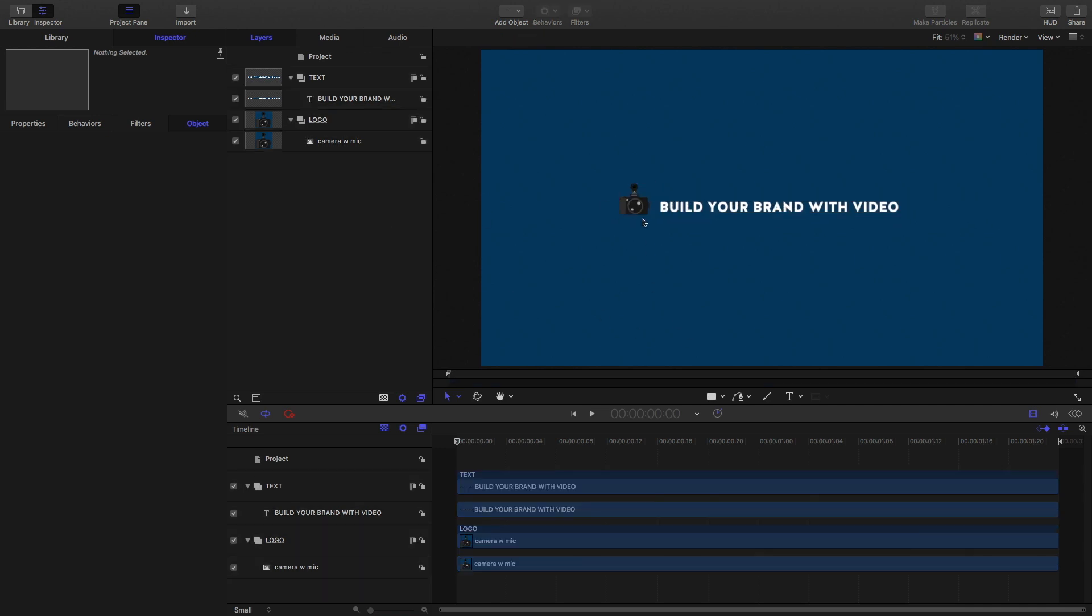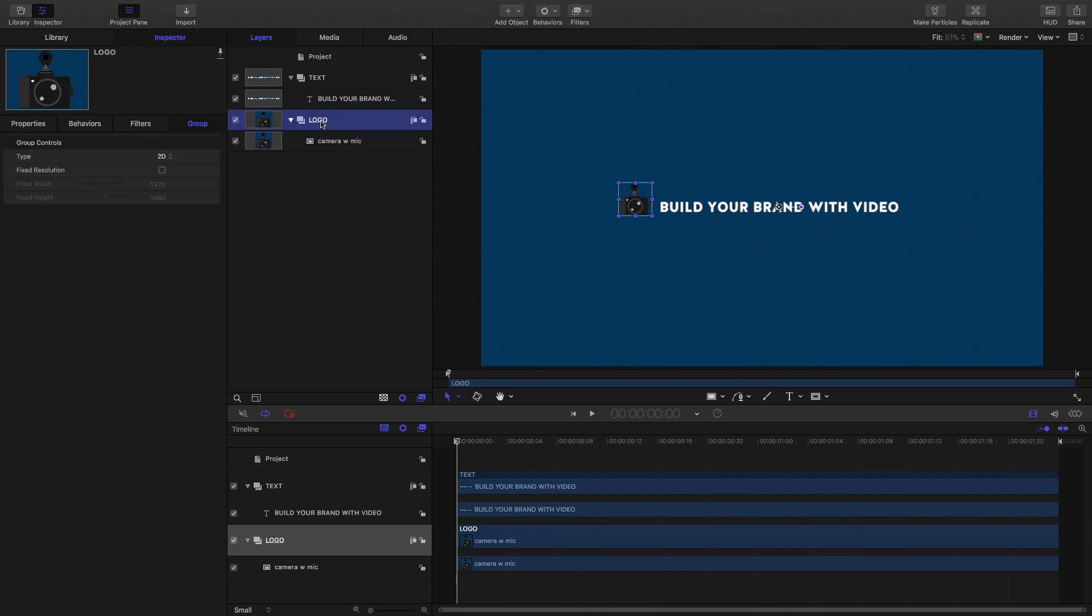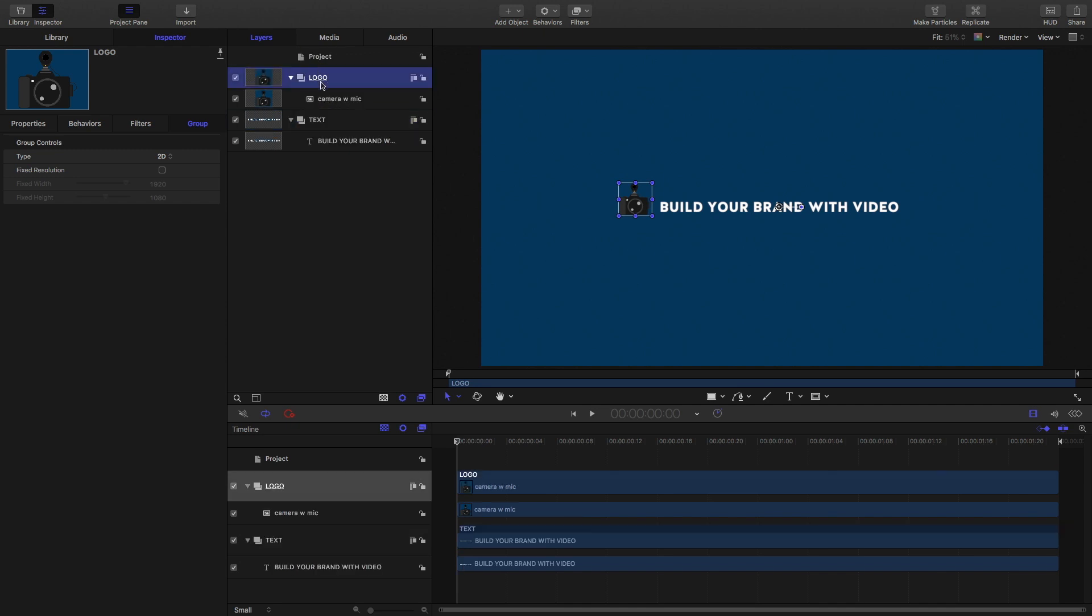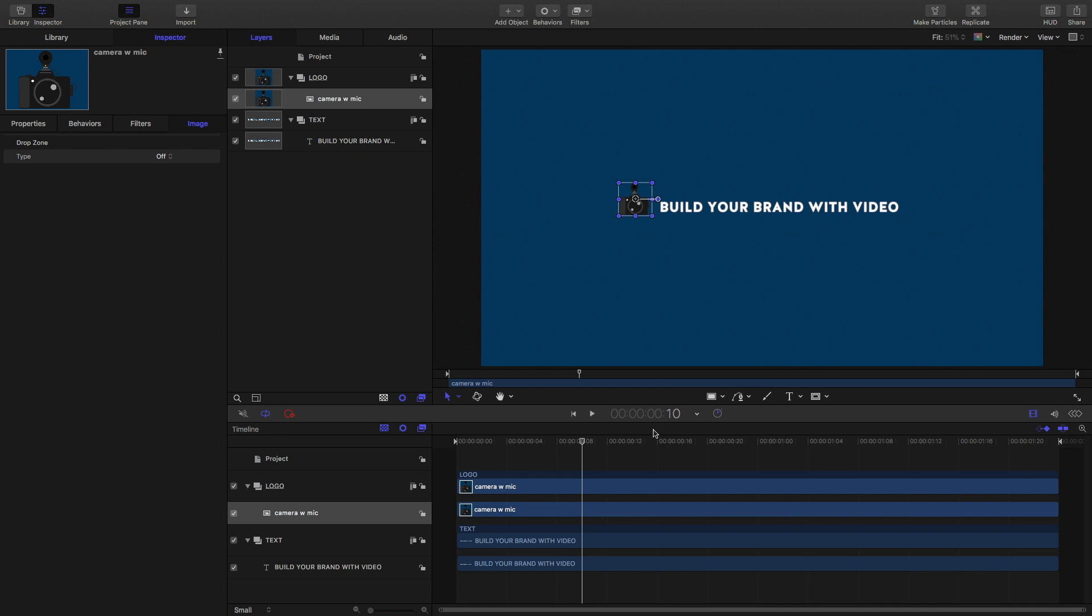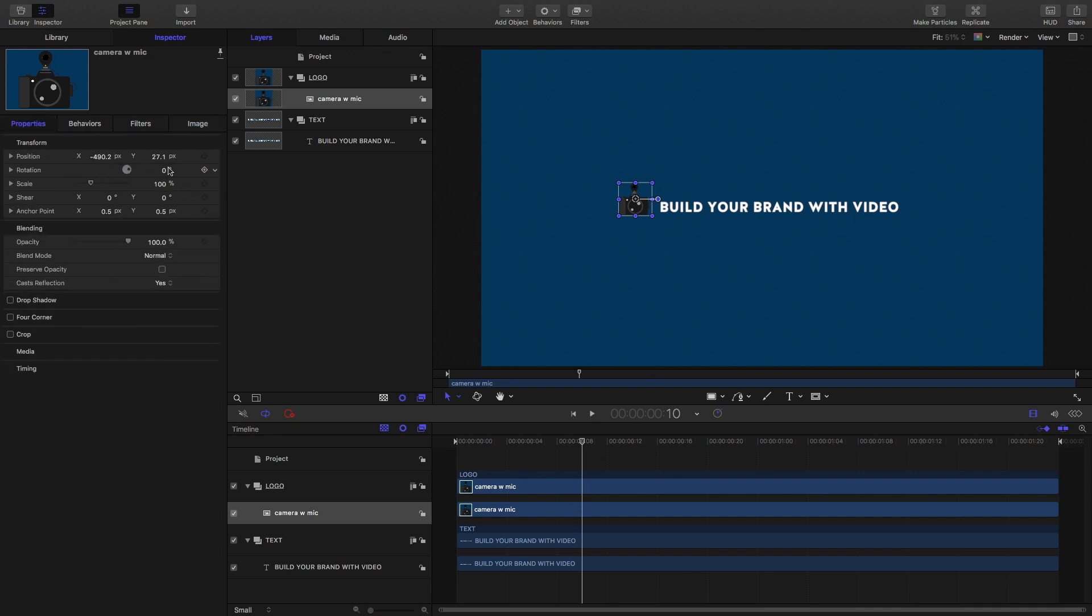So first let's start by animating the camera. And to do that, actually let's move the logo camera to the top of the text like that and select our camera. And let's move the playhead over to the right to about the, I don't know what this is, the 10th second mark, the 10th frame. I'm not sure. I think that's a good spot right there. And I'm going to create keyframes. So if we go to properties, I'm going to add a keyframe to the position because this is where I want it to end up.